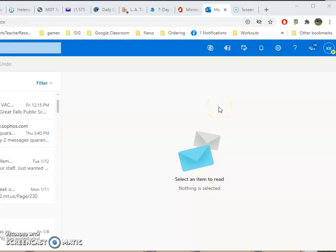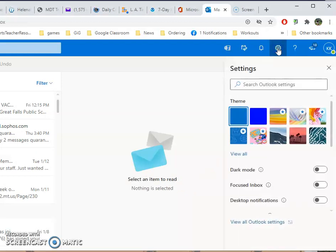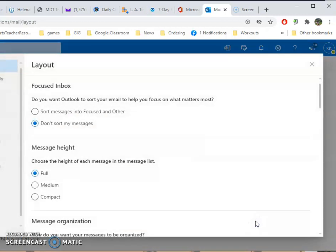You're going to open up your mailbox and then up in the little right hand corner you'll see settings, the little gear symbol. Pull down to that and then click on view all Outlook settings.